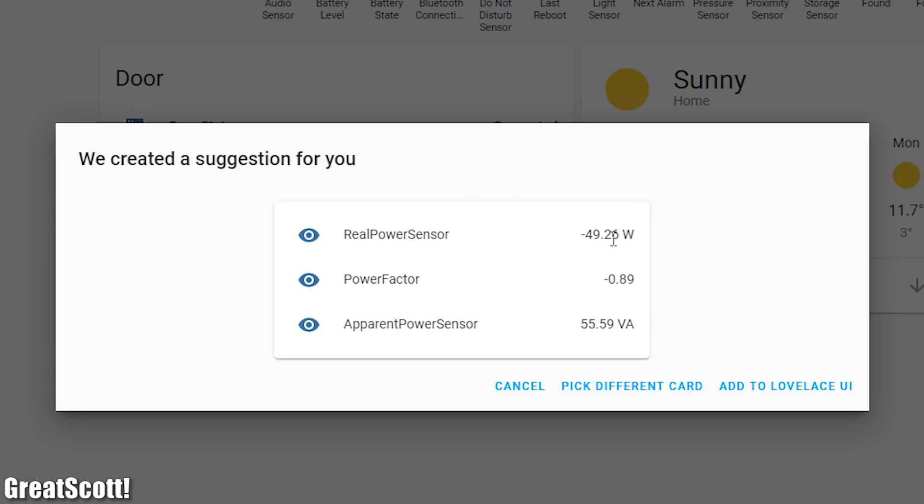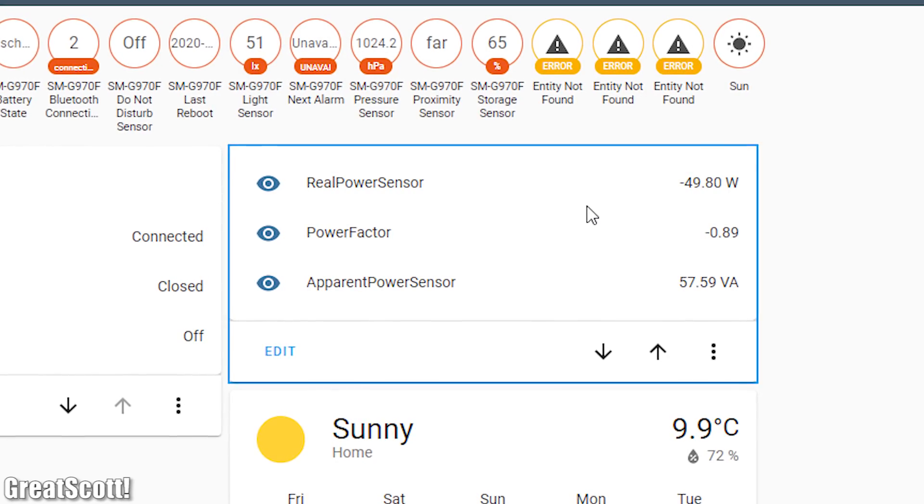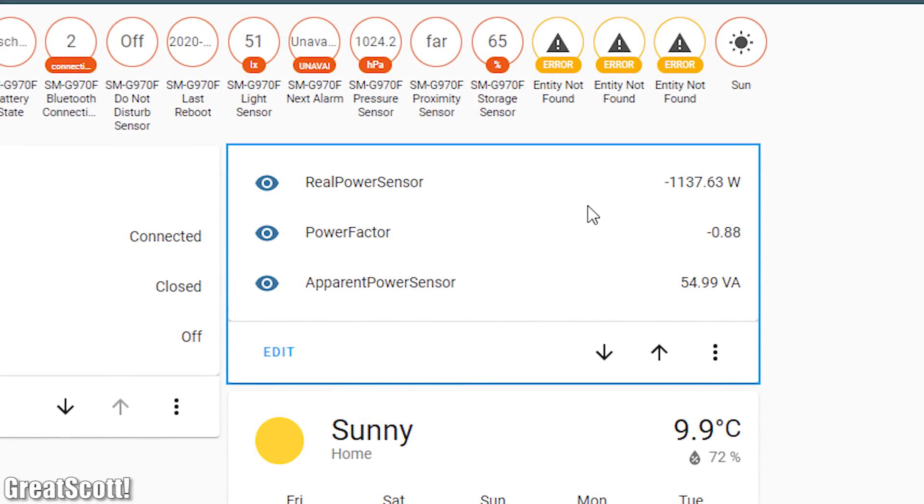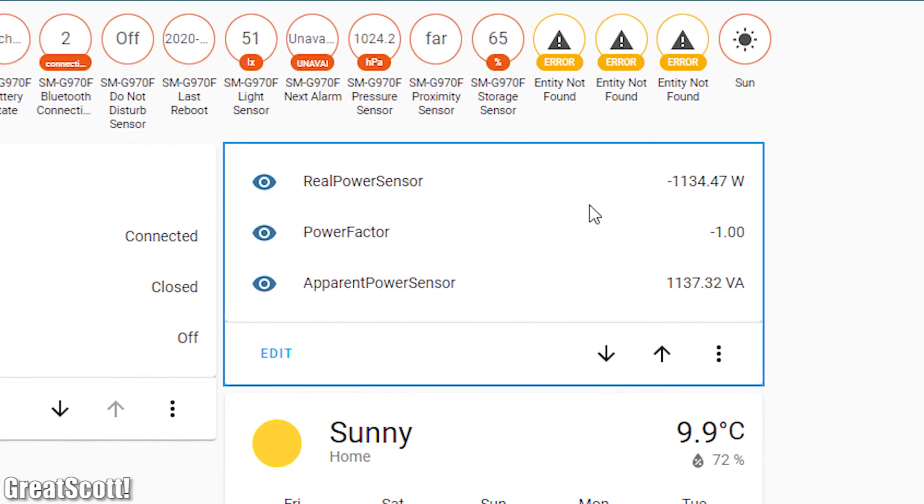That means it was time for me to add all the power values to my overview board, and as you can see everything still seems to work just fine. Awesome!